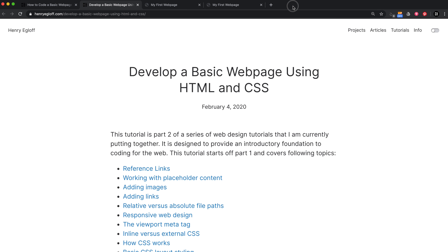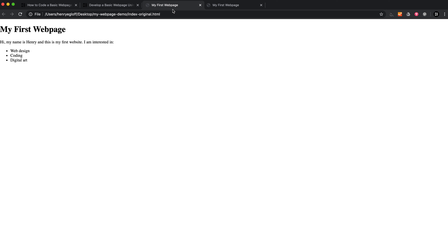Where we left off in the last tutorial, we should have something like this — a really basic web page that's got a heading, a paragraph, and a list. In those tutorials I'm going through and explaining everything, so I've got some very simple step-by-steps but also a lot of detailed explanations.